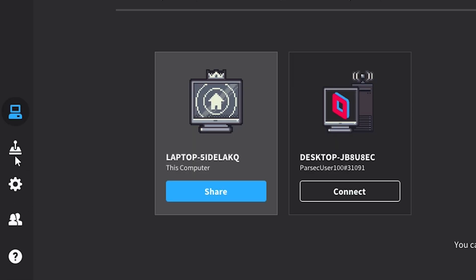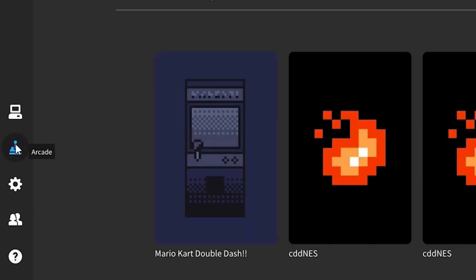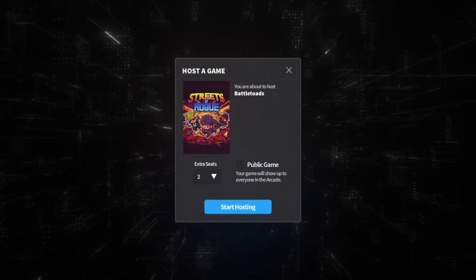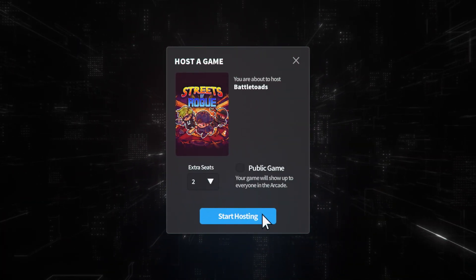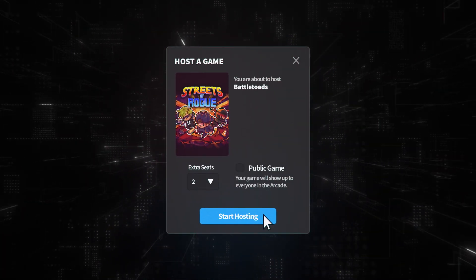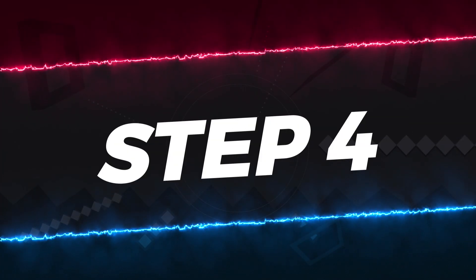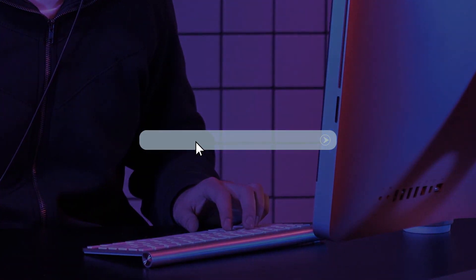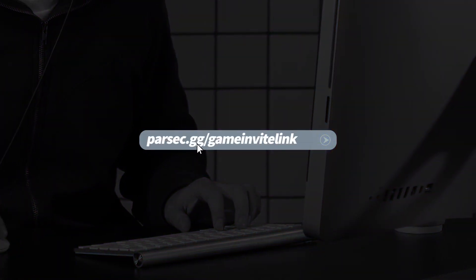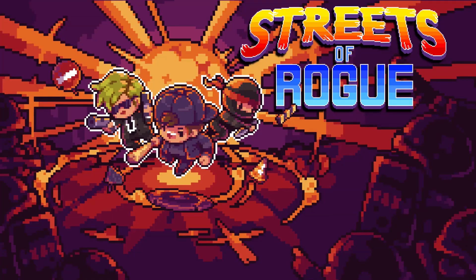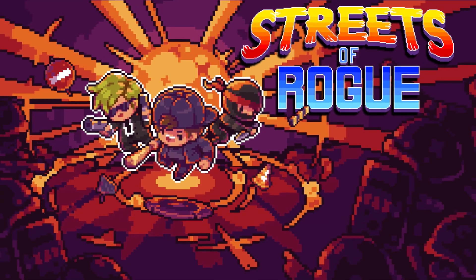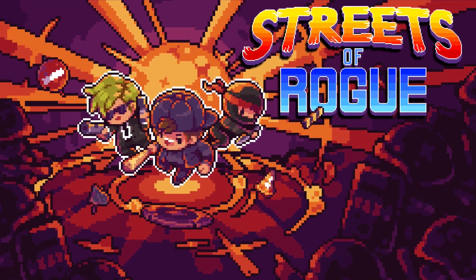Step 3: On the Parsec application, head on over to the Parsec Arcade and choose to host Streets of Rogue. Step 4: Share the link with your friends and then everybody will start seeing the same screen, as if you were all sitting on the same couch at the same time.